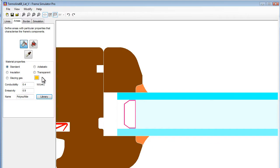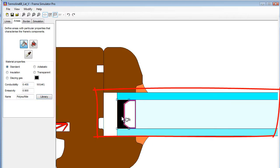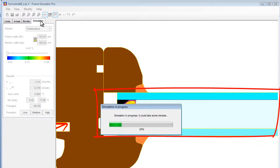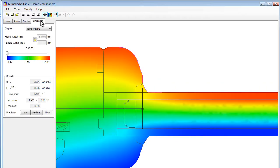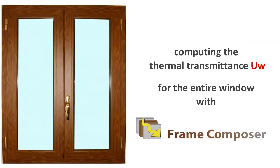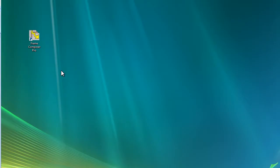Then we have repeated the calculation with the glazing and have saved it as a second file for the section. Now, using Frame Composer, we will obtain the thermal transmission value UW for the entire window.